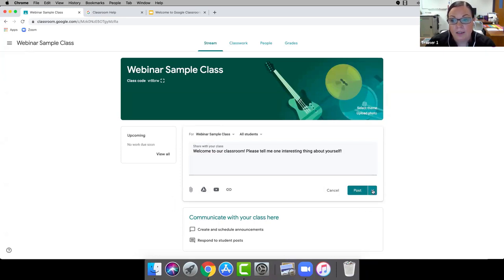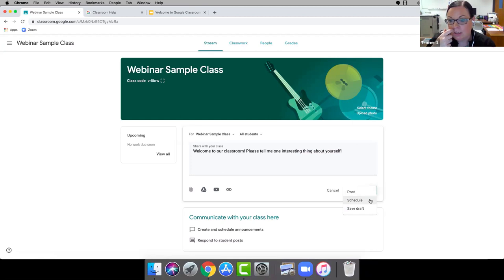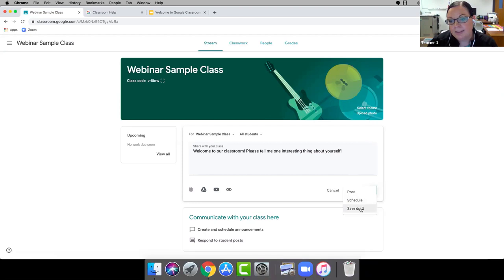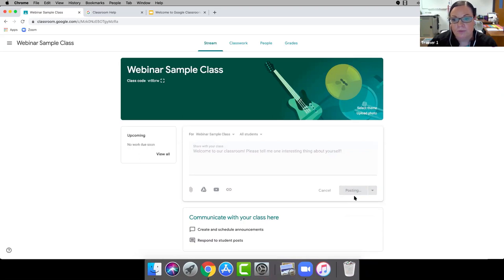Or you can click the little dropdown menu and schedule the announcement for a later date. When I was a teacher I used Google Classroom for bellwork every day — I would write those bellwork questions on Sunday and schedule them to post each morning so I didn't have to rush. You can also save as a draft if you're not finished. In this case I'm going to click Post.